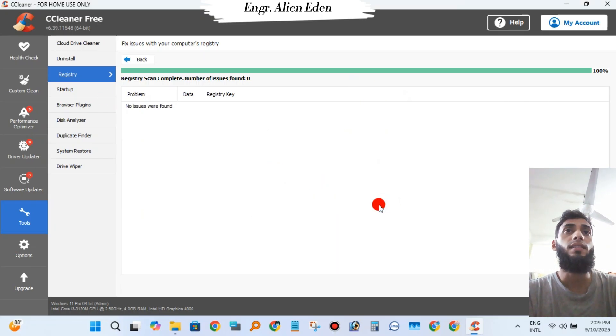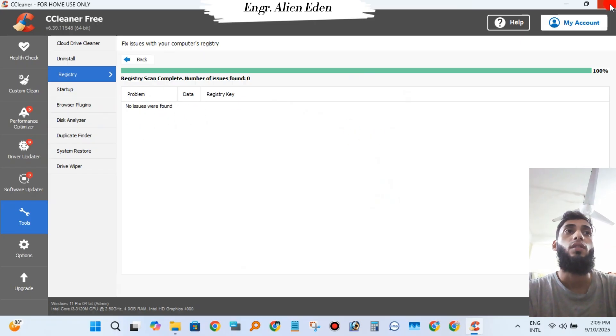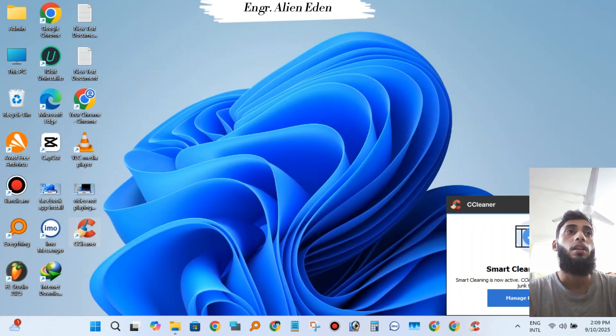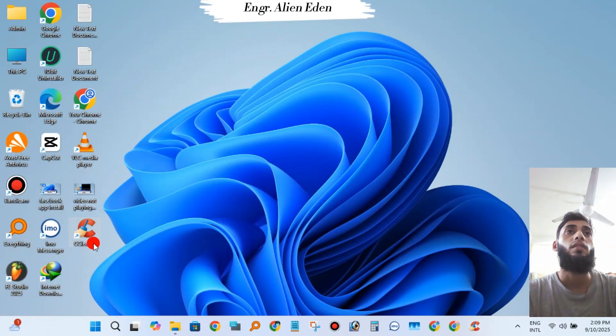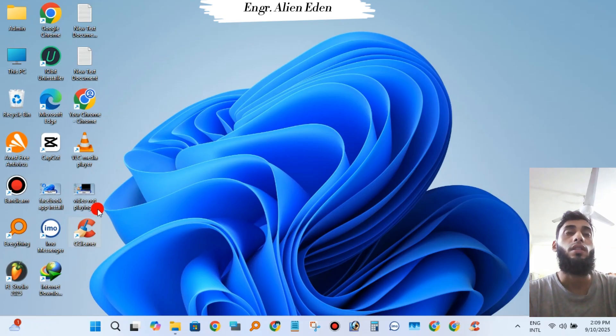You can clean your PC like this after a week. So that's all for today. Thanks for watching.